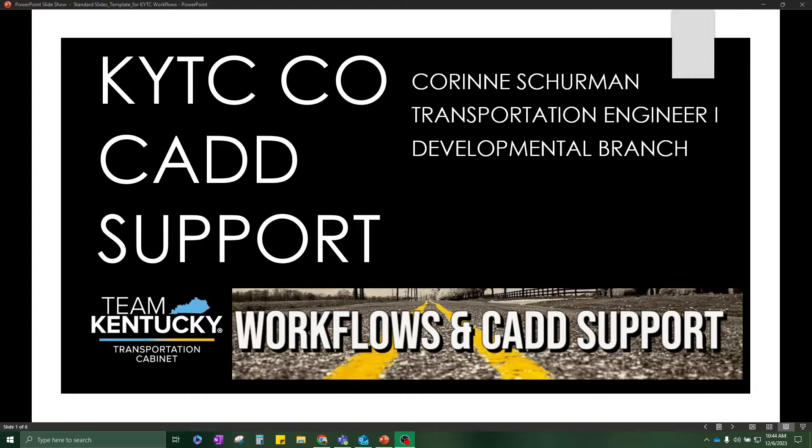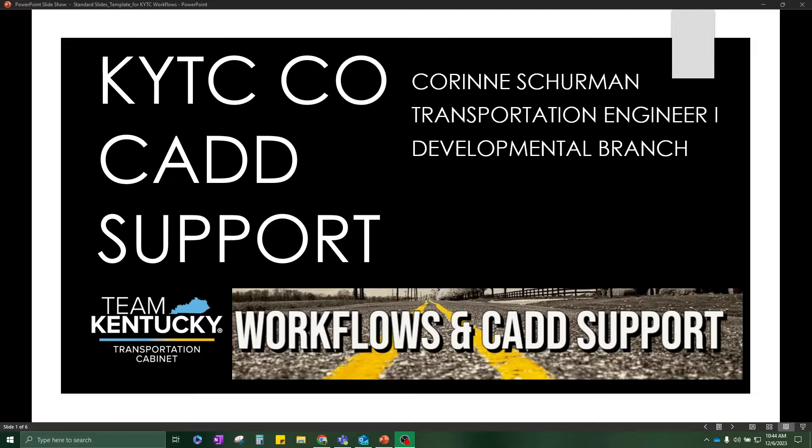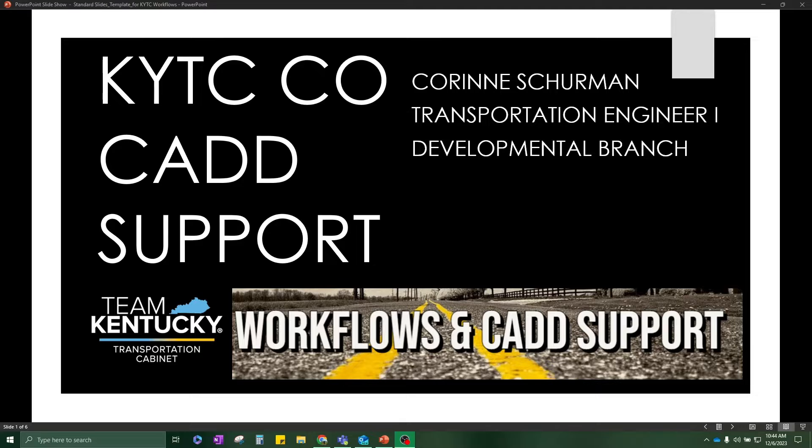Hello everyone, KYTC Center Office CAD Support here. My name is Corinne Sherman and I am a Transportation Engineer 1. Today I'm going to be walking you through a specific workflow that is related to annotations.